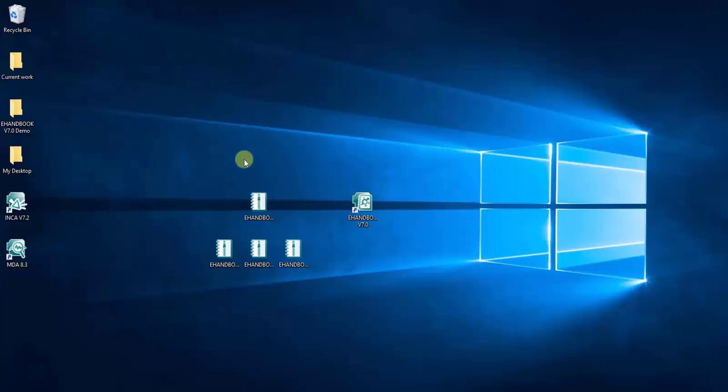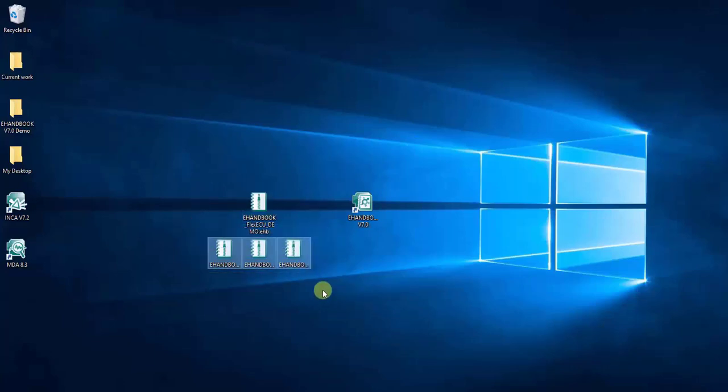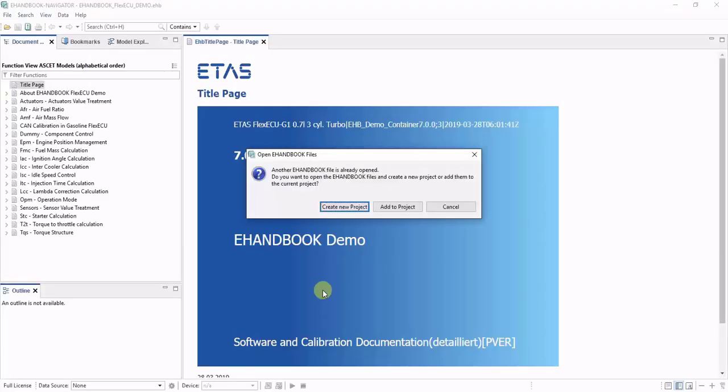If you have multiple eHandbook files and want to open them in eHandbook Navigator, you can do a multi-select of these files and then hit enter.